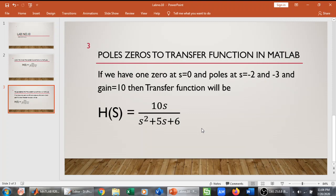So we will prompt a user to give us poles, zeros and the DC gain, and we will display the transfer function based on those poles, zeros and the DC gain.